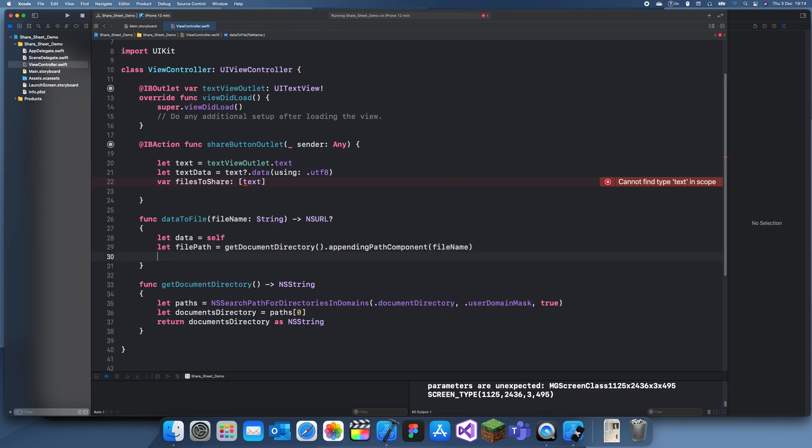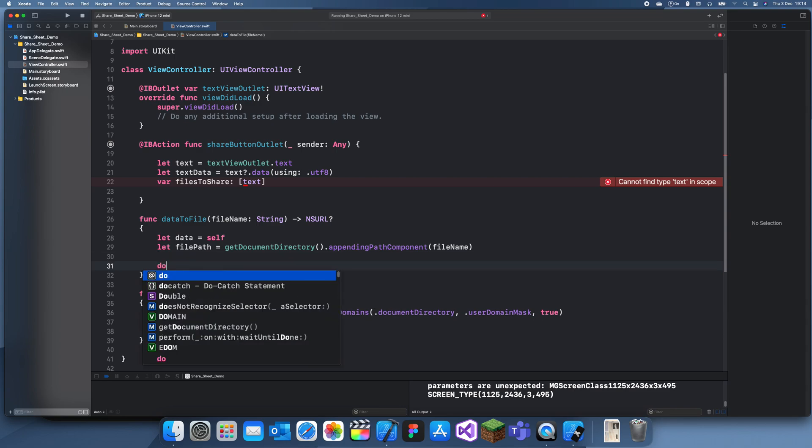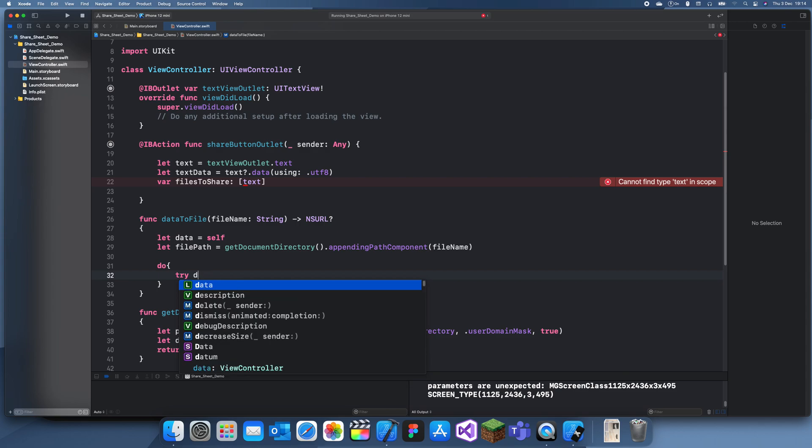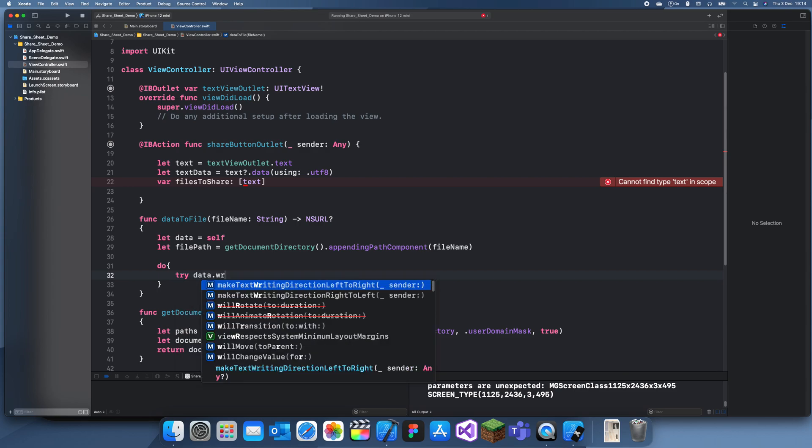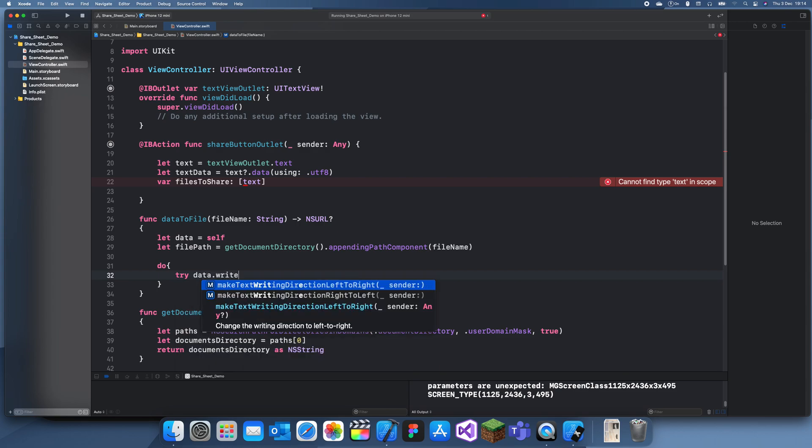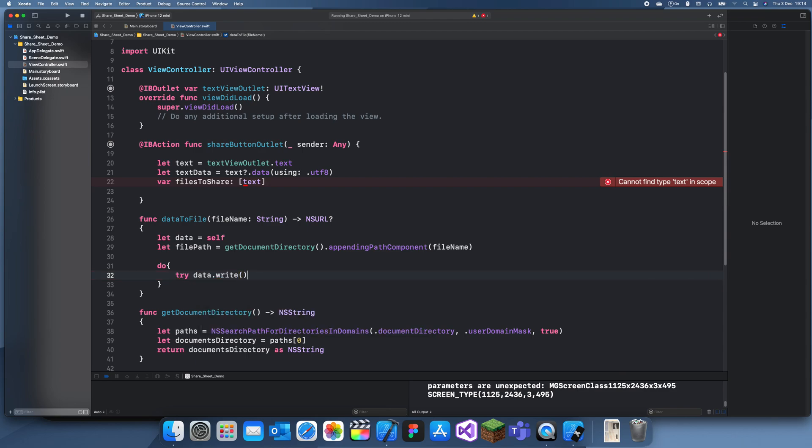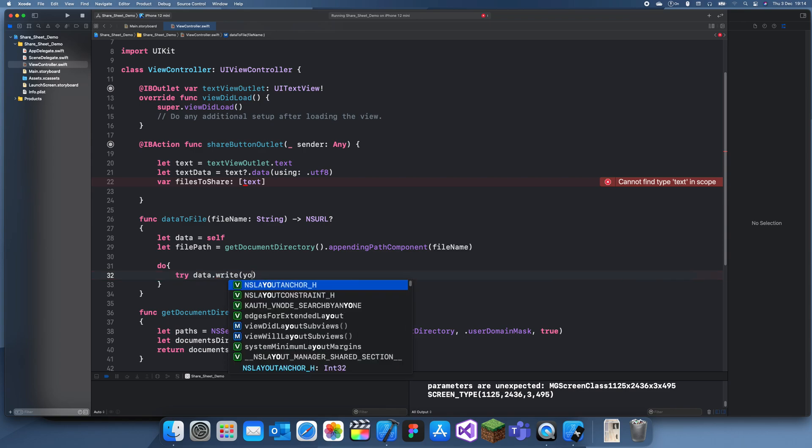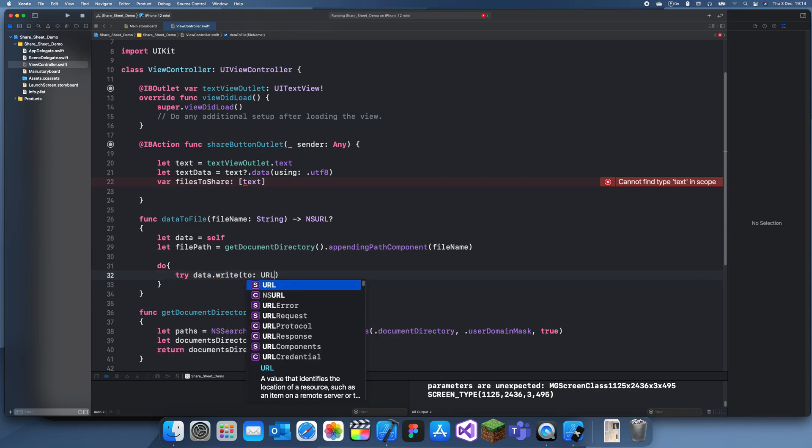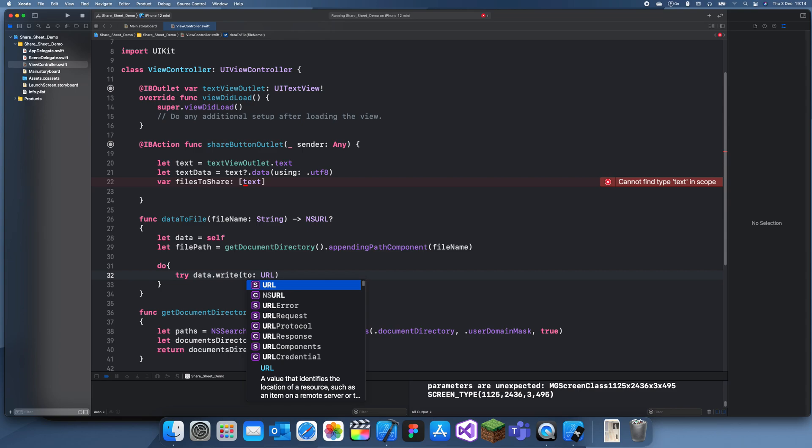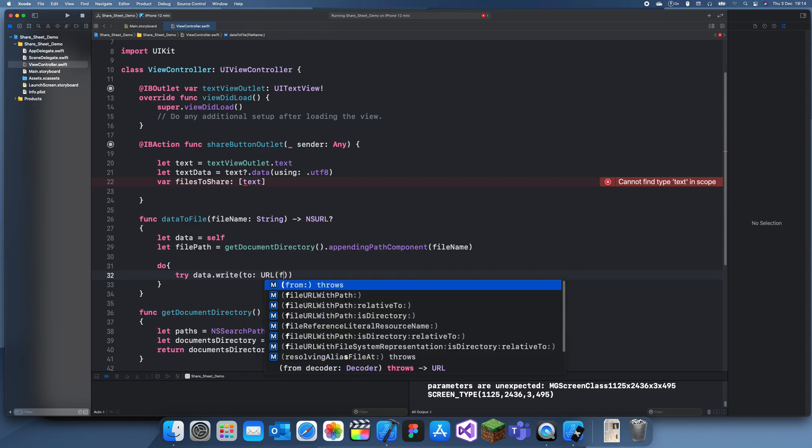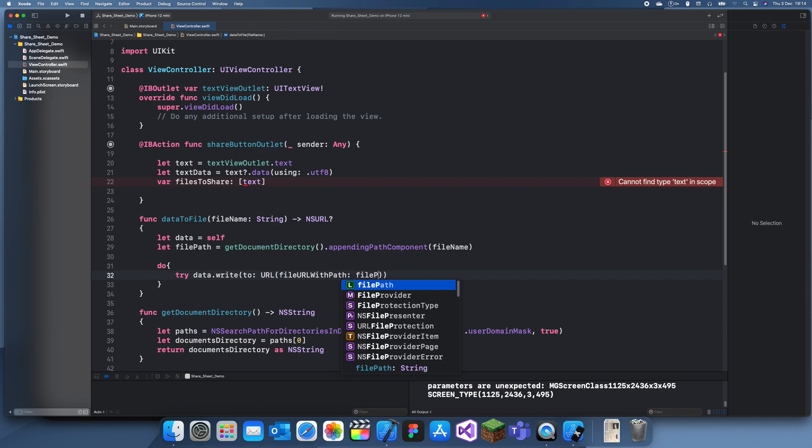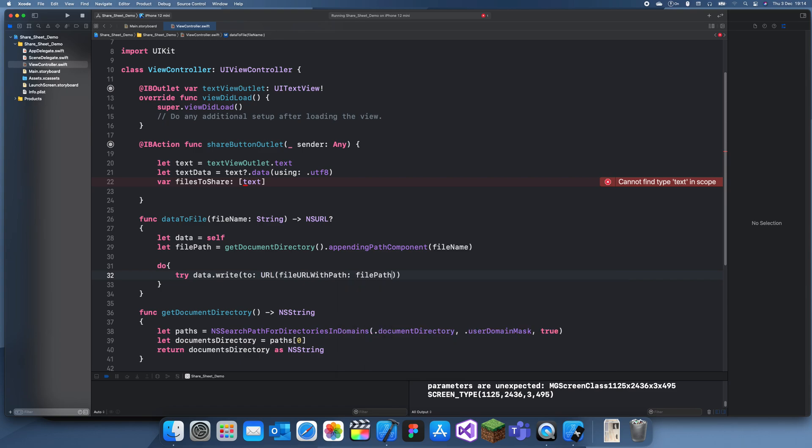Now we need to start a do loop. Do try data dot write to URL file path, file path, file path.